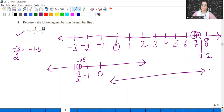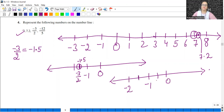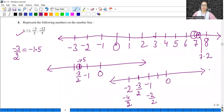Minus 2 by 2 is minus 1. Next is minus 3 by 2, and minus 4 by 2 is minus 2. So I can represent minus 3 by 2 in both ways — it lies between minus 1 and minus 2.